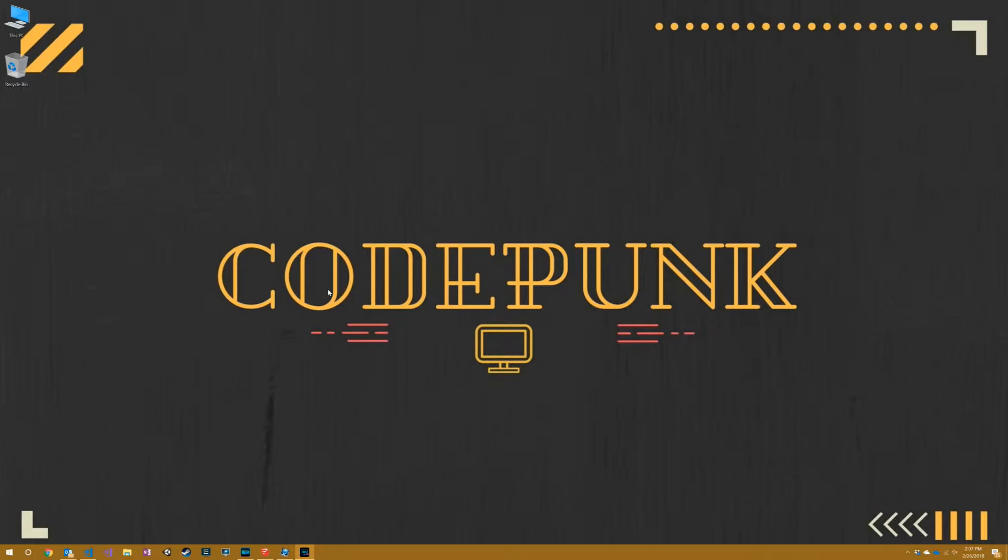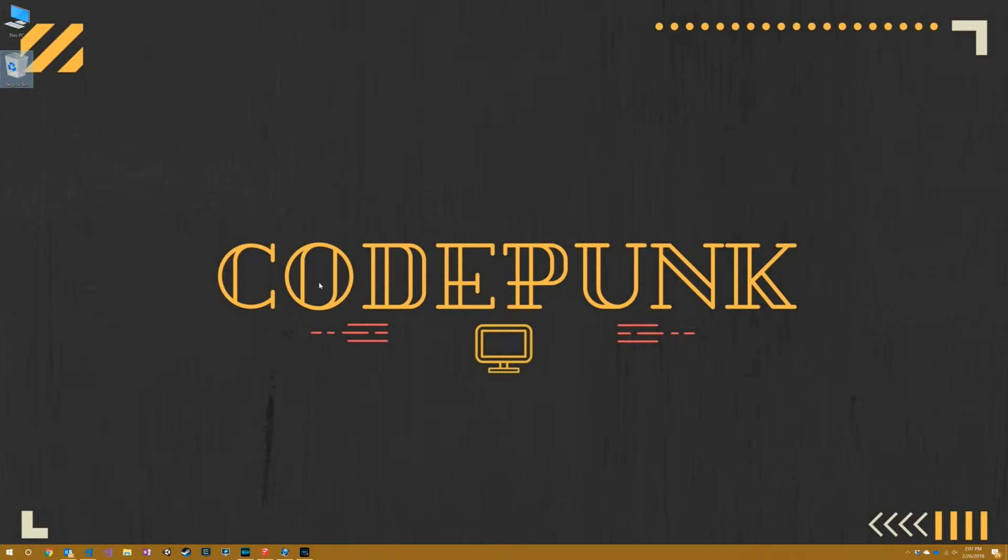So for this one we're basically going to look at what it takes to set a new wallpaper on your desktop. If you don't know what wallpaper is, if you look at my desktop right now it says CodePunk and there's a little computer at the bottom. You can see this PC, recycle bin, and all these app launchers down here. What you see in the background, that is actually the wallpaper, and I frequently change my wallpaper almost every couple of weeks.